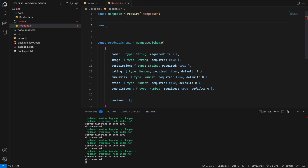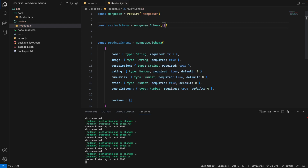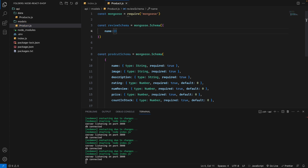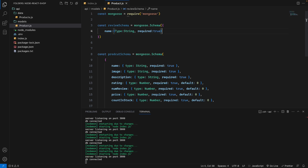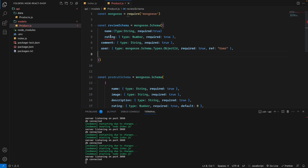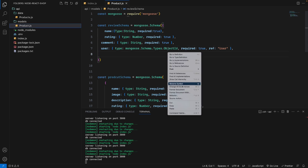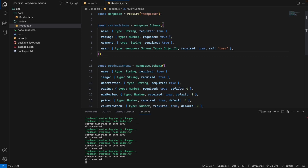The review schema: const reviewSchema = new mongoose.Schema({ ... }). Inside, we have name with type String and required true, plus rating, comment, and a user field. The user field tracks which user wrote the review. I'll comment out the user field for now since we haven't set it up yet.